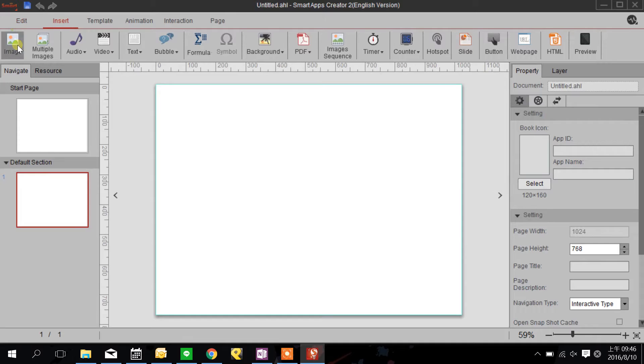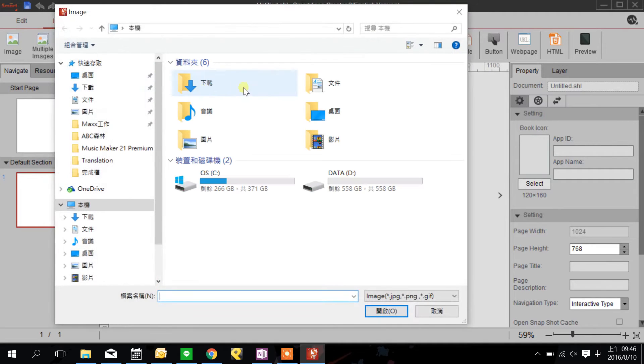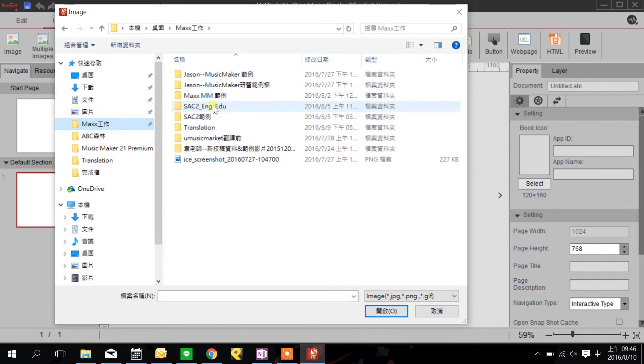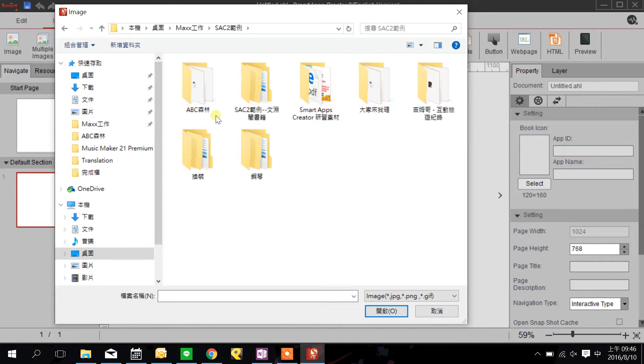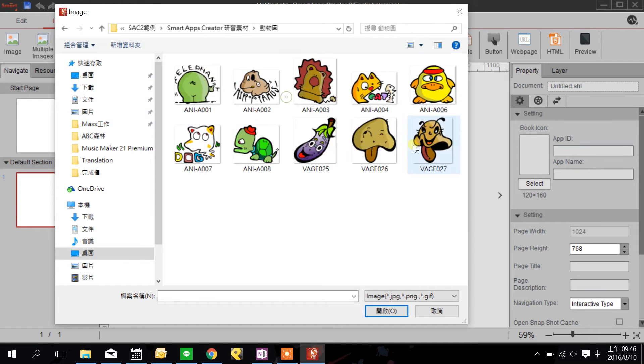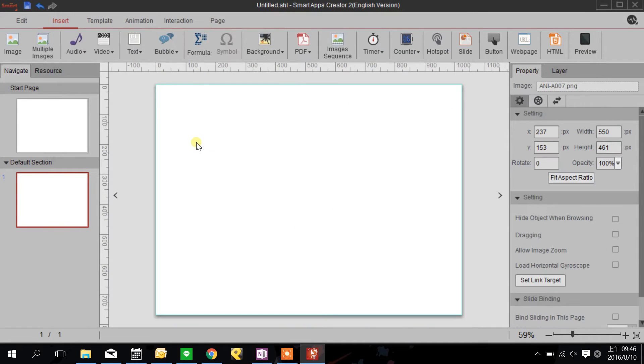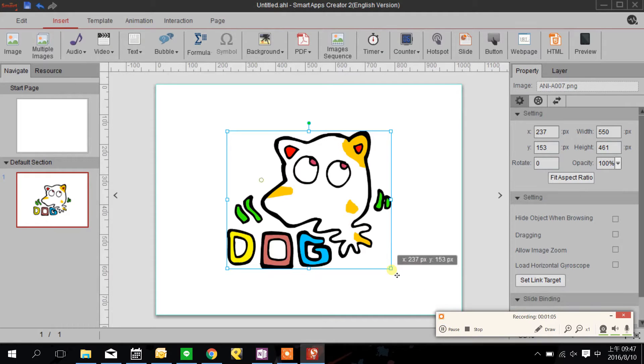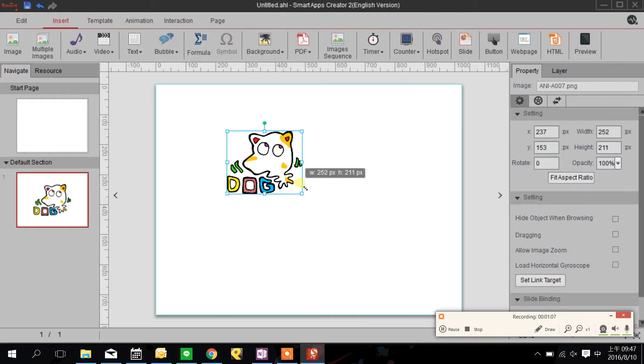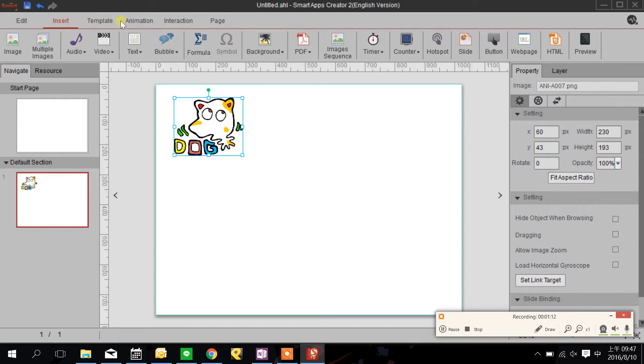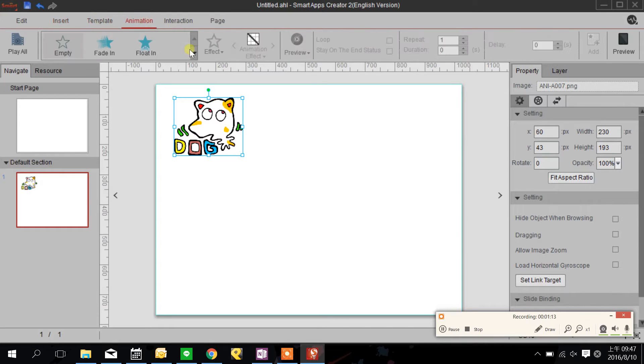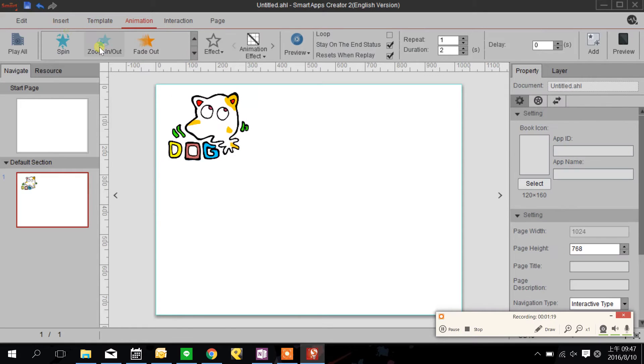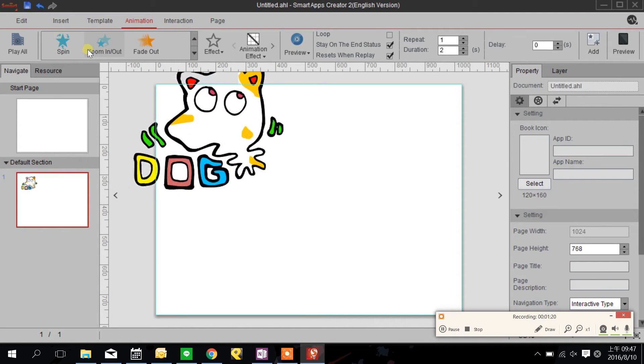I'm going to insert an object here and I'm going to apply an animation to the dog. Here we have see-saw and you can see right away how it presents.